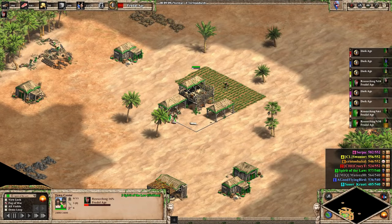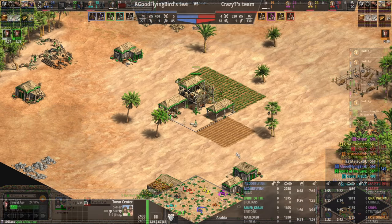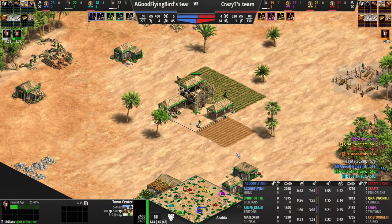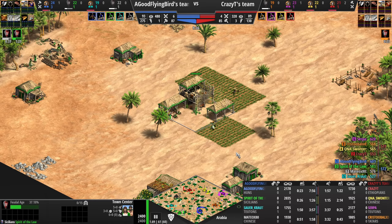Hey guys, Spirit of the Law here. In this video I want to talk about how to upgrade your standard run-of-the-mill replay interface to something much more powerful using Capture Age. You may have heard of it, and while you might think this is something just for casters, it's completely free, easy to use, and can be a great tool to get insights about your own play, whether that's online or against the AI.